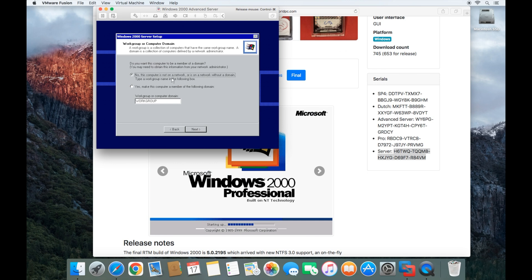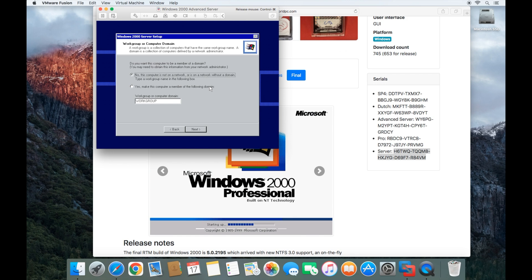Then I'm going to leave this not on a network, but it's on a network without a domain. I'm just going to call it work group. If you actually do connect it to a domain, you would want to make that a member of that domain. Then you would need to give it a username and password for that domain so that you would be able to connect. Here we're going to go ahead and click next.